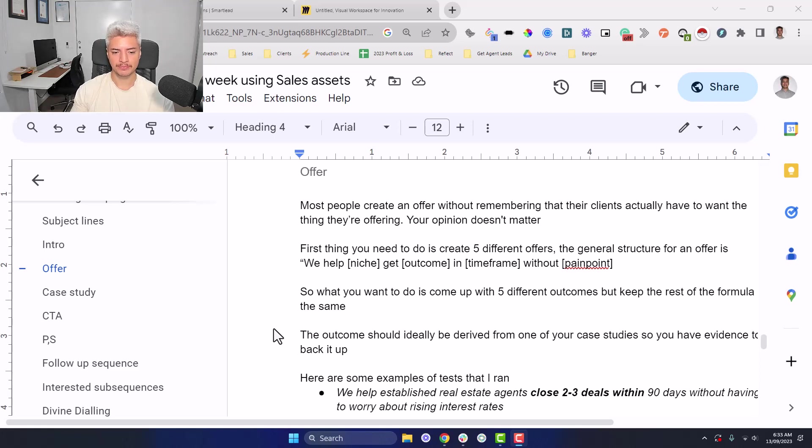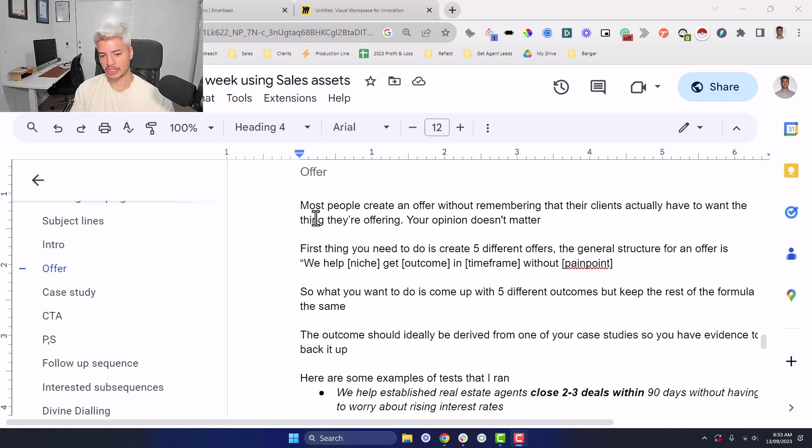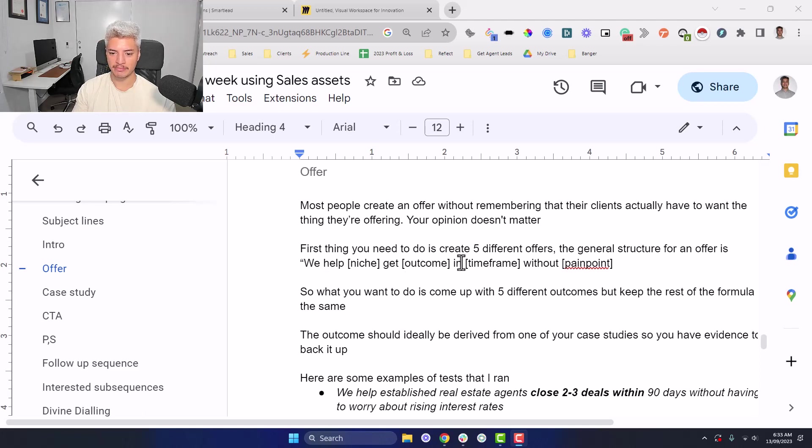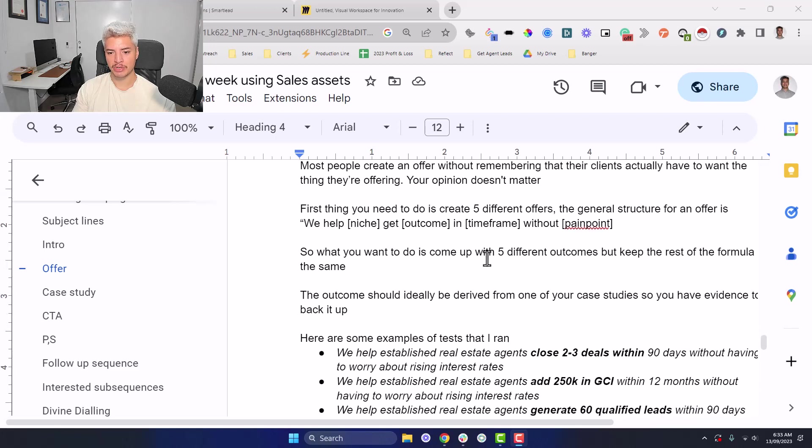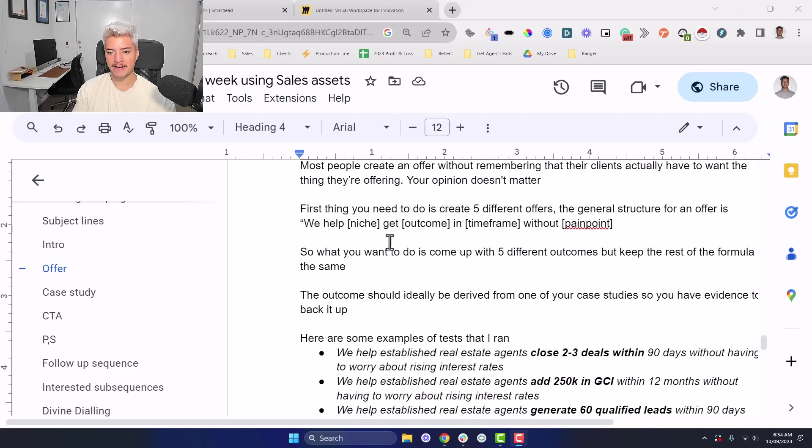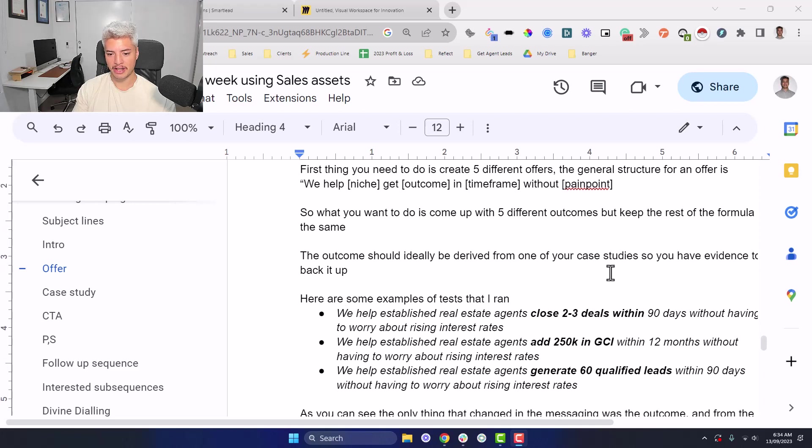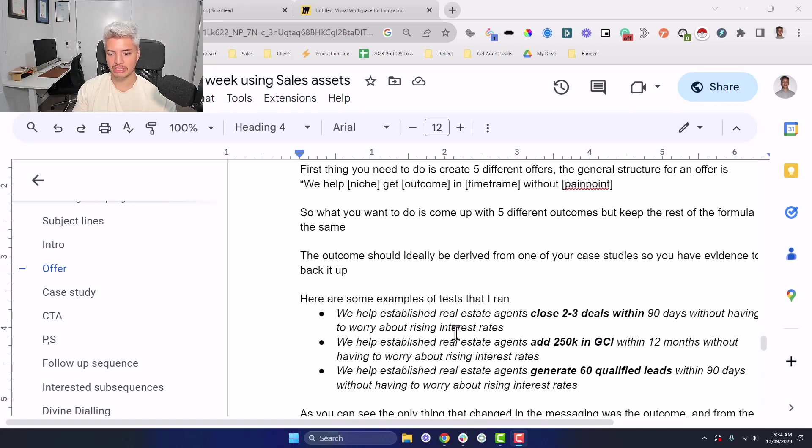So for example, there's this offer structure here. So we help niche get outcome in timeframe without pain point. So what you can do is, this is the formula you want to reach out to people with, is you can take this outcome here and just have five different outcomes that you're offering. So what you want to do is sort of structure three to five of them, and it looks something like this.